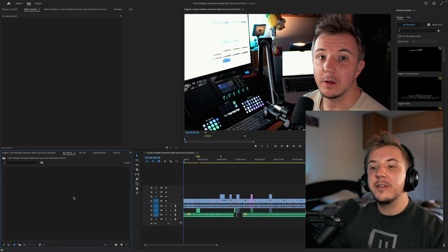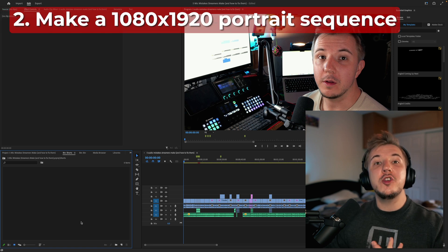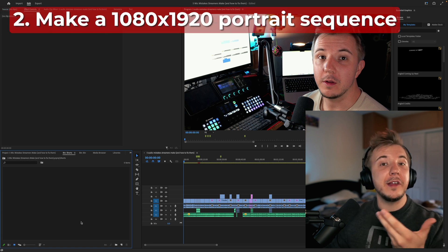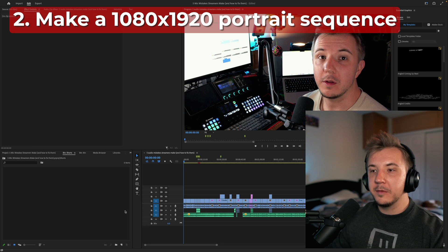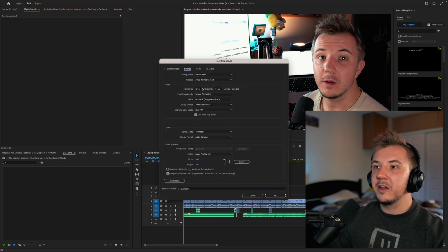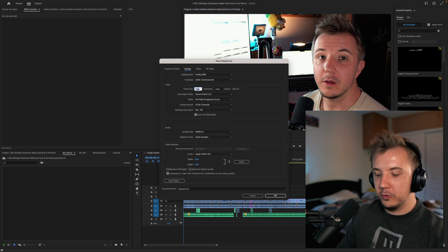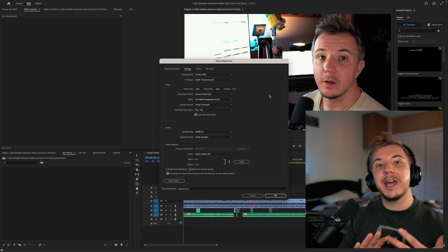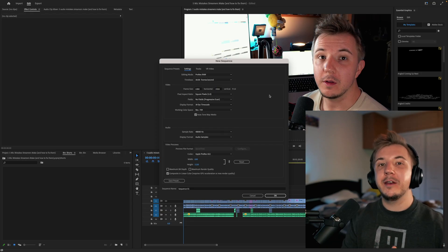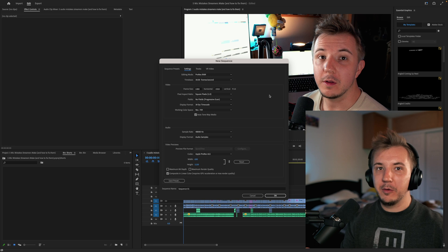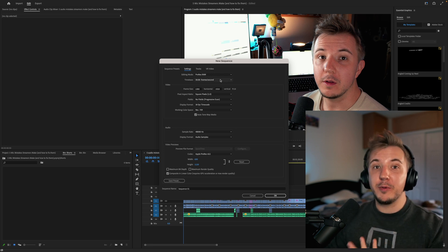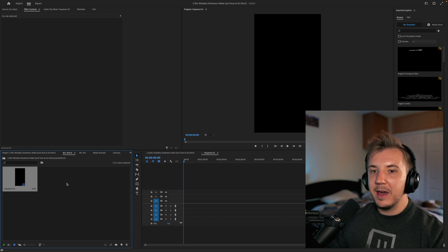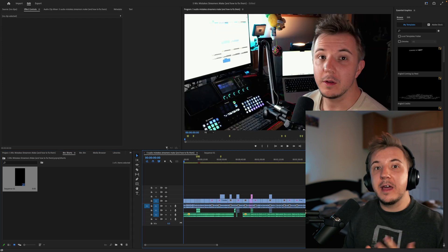Inside the Shorts folder, the next step is to make a new sequence in portrait orientation. Go down, click New Item, Sequence, and then in Settings go to 1080 by 1920 to get a 9-by-16 portrait orientation video sequence. Make sure the frame rate matches your original project's frame rate. Click OK, and now you have your sequence.